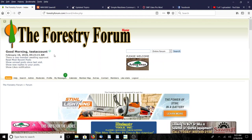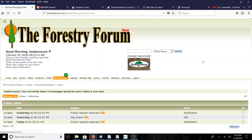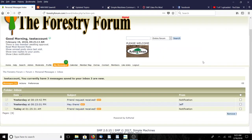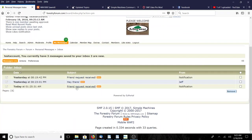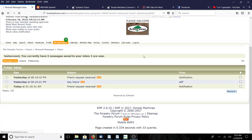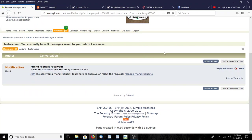Once you look at those alerts, generally that number will go away. Occasionally it doesn't - if that number sticks, all you have to do is refresh your page. Now let's go look at messages. Friend request received - Jeff has sent me a friend request. Click here to approve or reject.